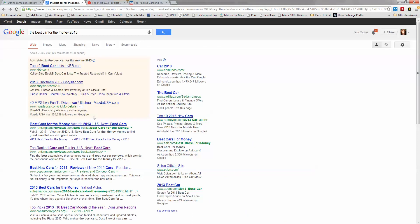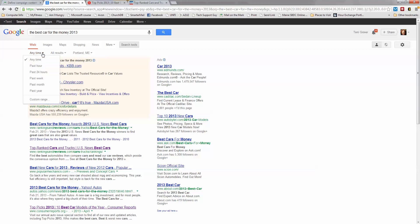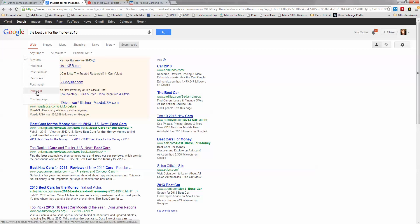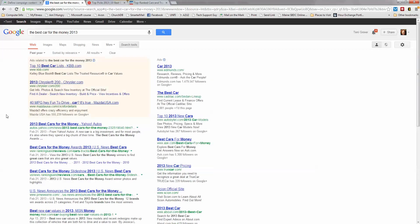The other thing I want to show you today is at the top of the page it says search tools. What if I'm only interested in the most recent, for example, search results for my search? I can click here and I can say click on anytime and I can say I only want things from the past year and it's going to filter out things that are older than that.